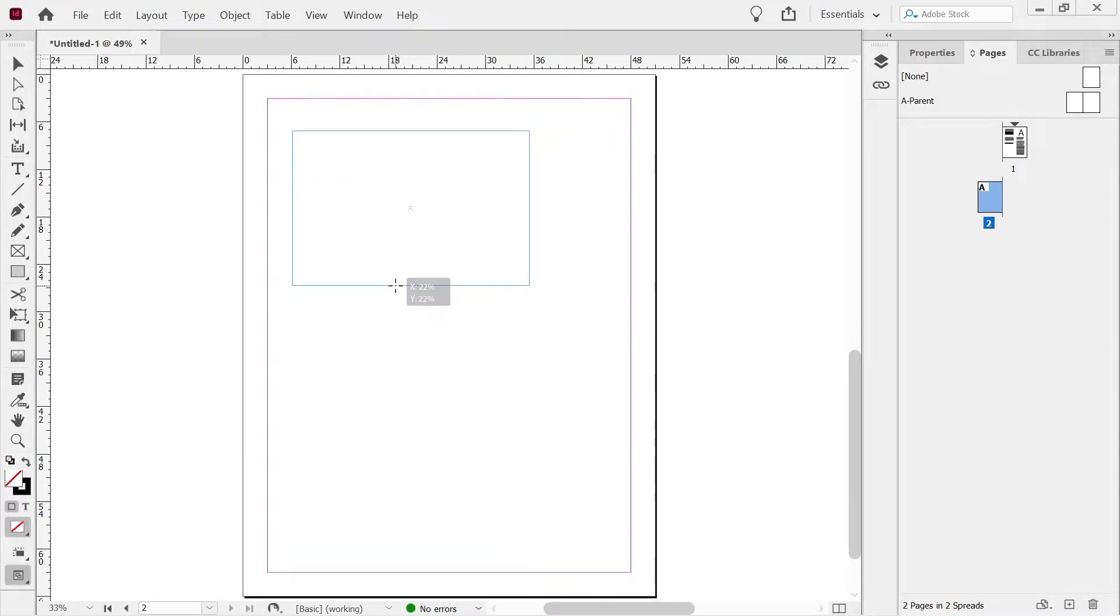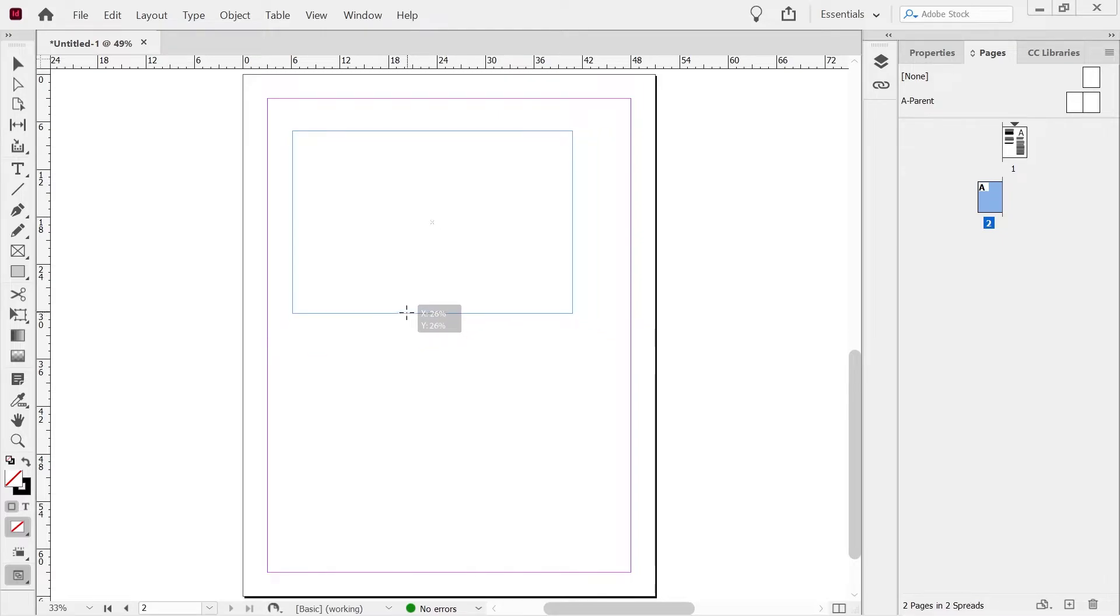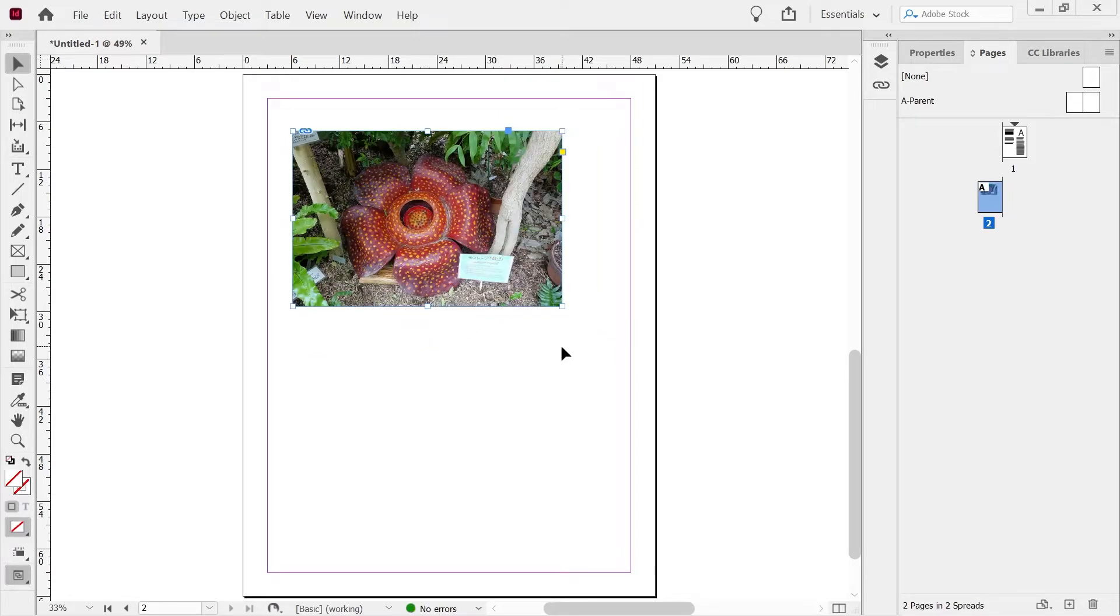And what I can do then is I can just draw how big I want it to be. It's quite a big picture, so it'd probably be happy with any size. You can see the percentage as I'm drawing it. So let's say we'll put it at 25%. There it is. All right.